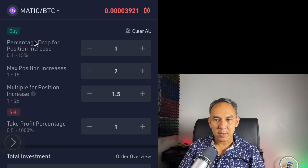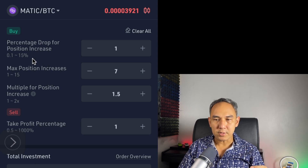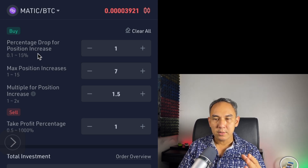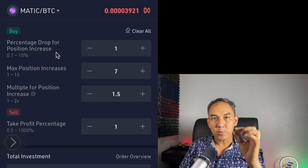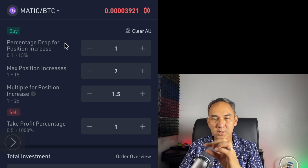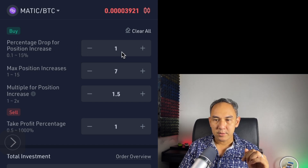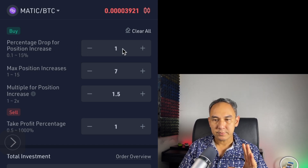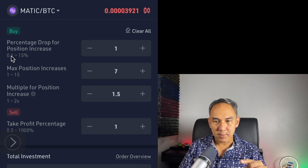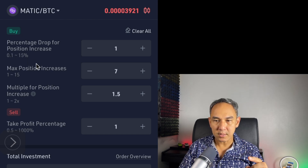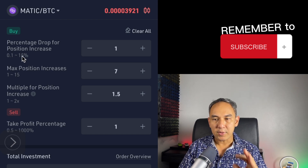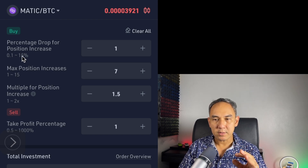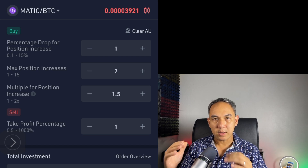The second step is the Percentage Drop for Position Increase. What this means is: how many percent the crypto price has to drop before the bot sets a purchase order. I'll leave it at 1%, because you can set between 0.1% and 15%. But if you set anything below 1%, the buying fees become quite expensive.